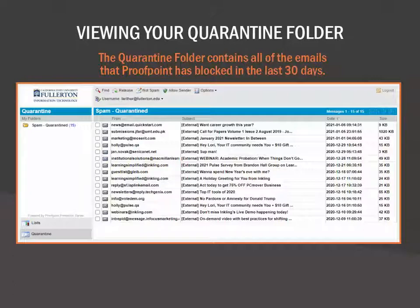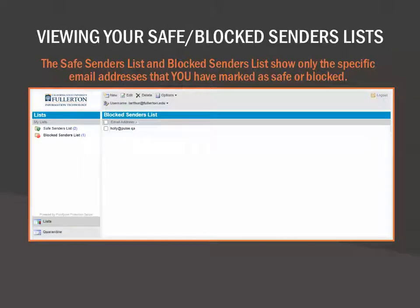To go to the list of safe and blocked senders, click on the Lists section at the bottom left of the screen. The Safe Senders List and Block Senders List contain all of the specific email addresses that you have marked as safe or blocked using Proofpoint. Use the links on the left of the screen to go from the Safe Senders List to the Block Senders List. In each list, you will see options to add, edit, or delete email addresses from the list. The Options menu allows you to request a new spam protection daily report email or refresh the list.